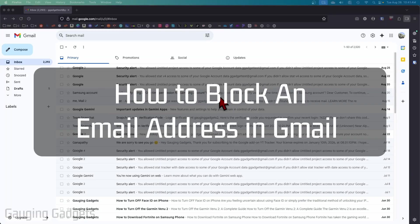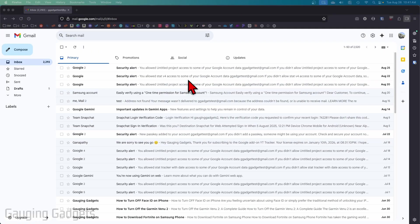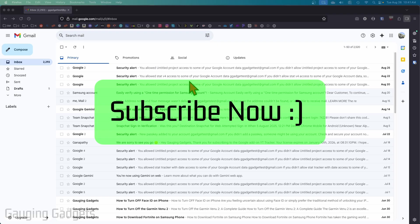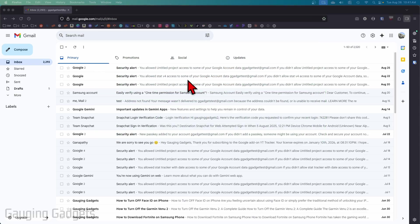How to block an email address in Gmail. In this video, I'm going to show you how to block emails from specific email addresses within the desktop browser on Gmail. If this video helps you, please consider giving it a like and subscribe to my channel. There are two different ways to do this.